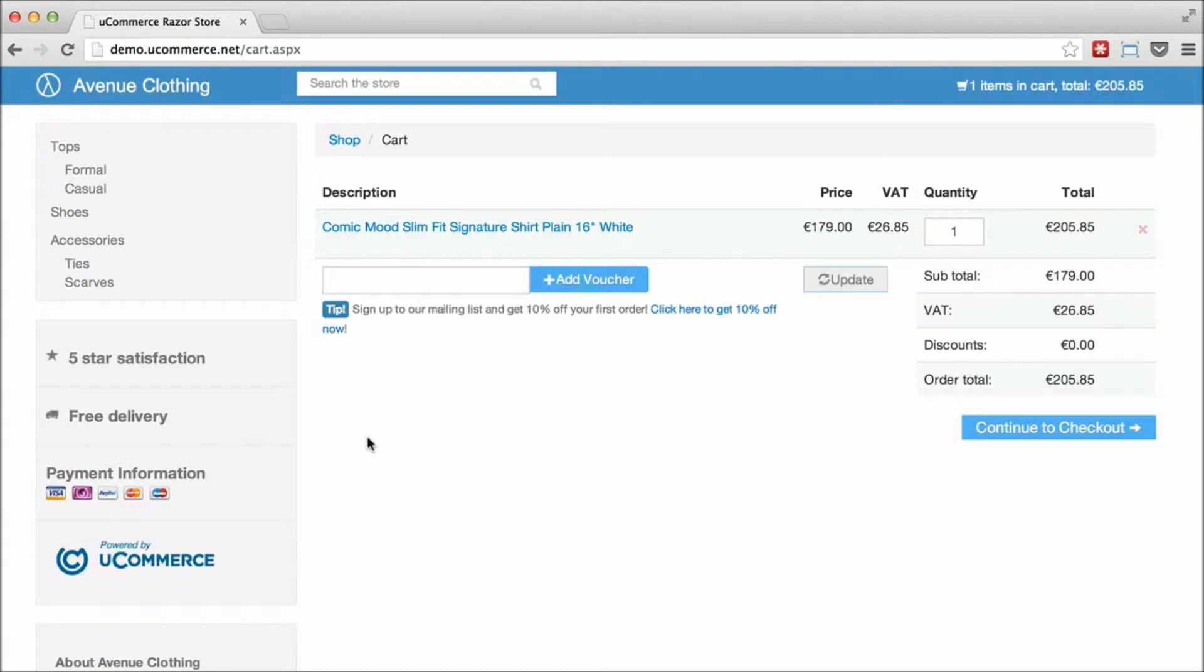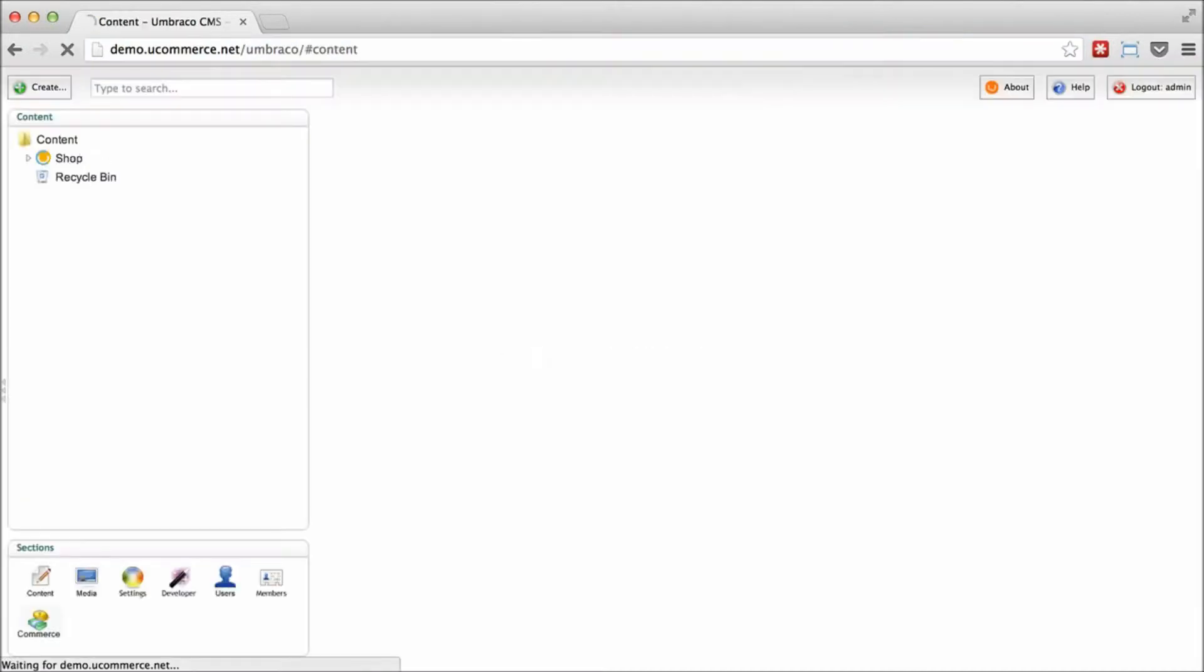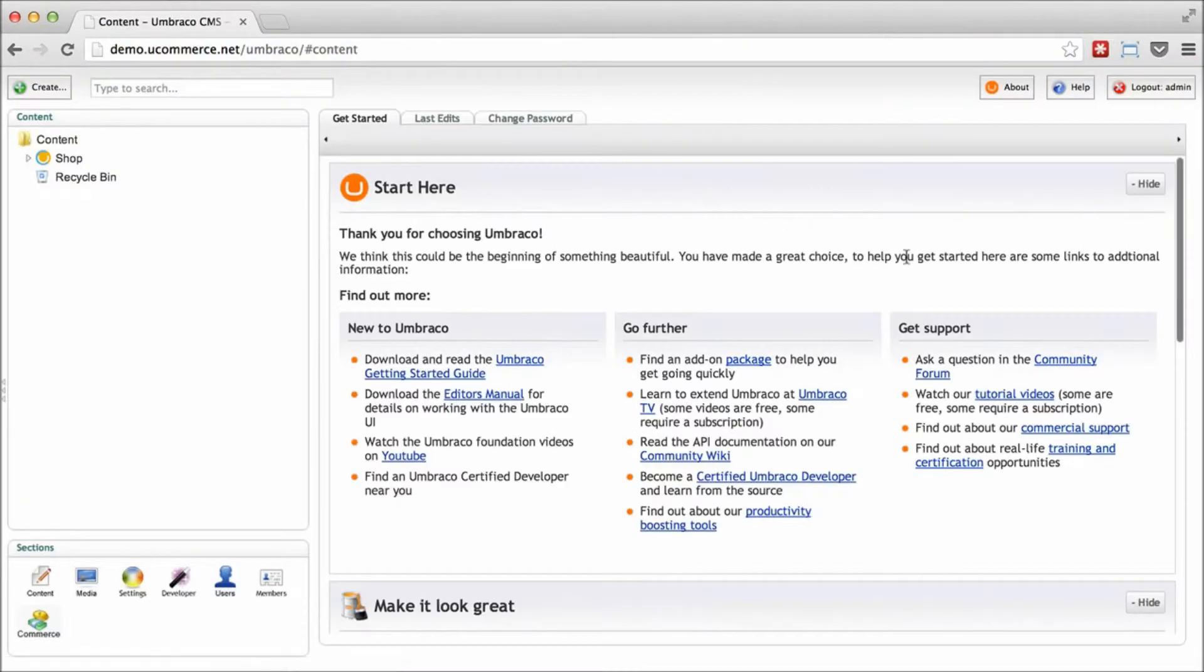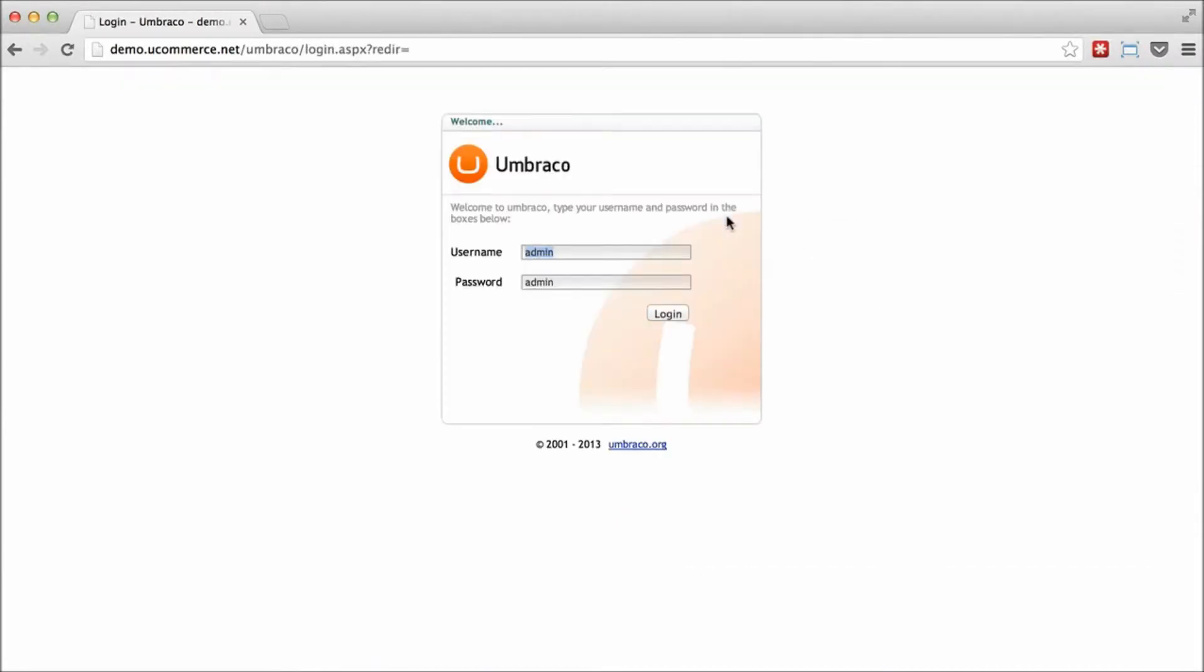But a new thing about demo.uCommerce.net is that we also provide you access for the backend. So you can go ahead and try that out. Now, when I access this URL here, you'll see that I'm already logged in. So I'm going to log out and you can see what you will be met with here.